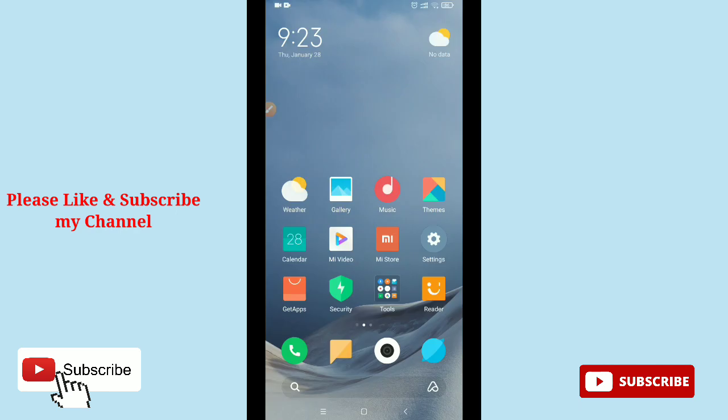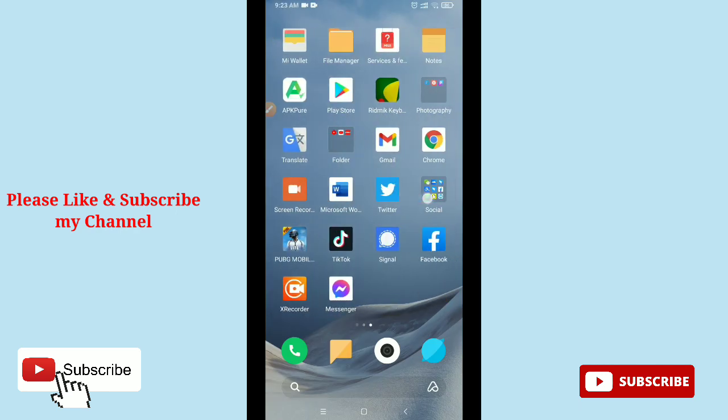Hello viewers, welcome back to my channel. Today in this video I'm going to show you how to log out from Google Play Store. It's pretty easy and simple, so let's begin our video. First of all, launch your Google Play Store.